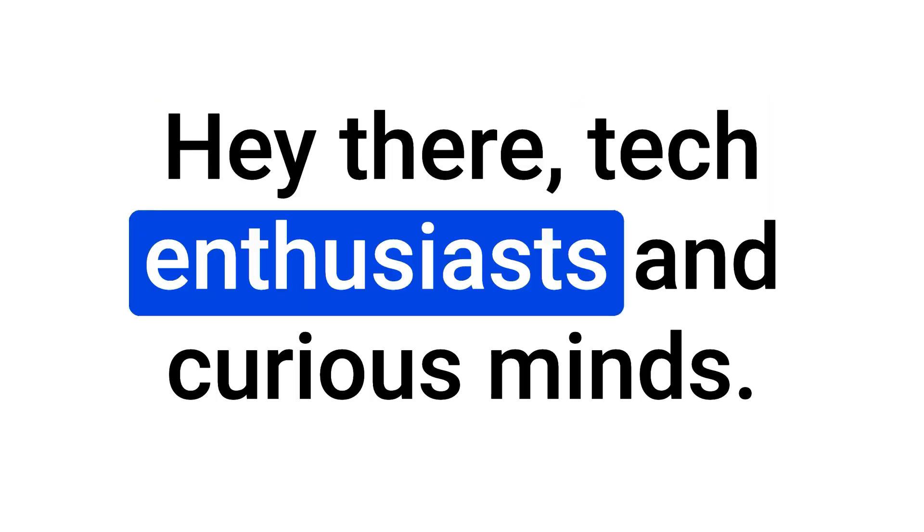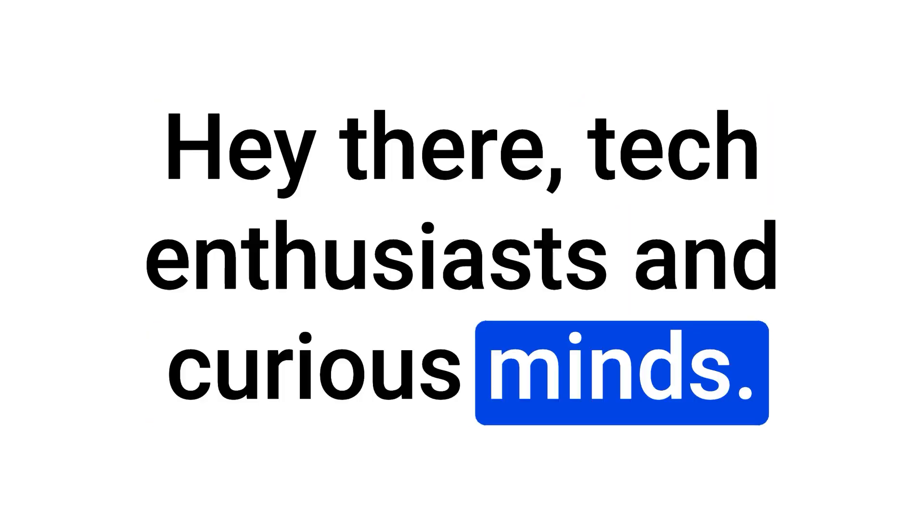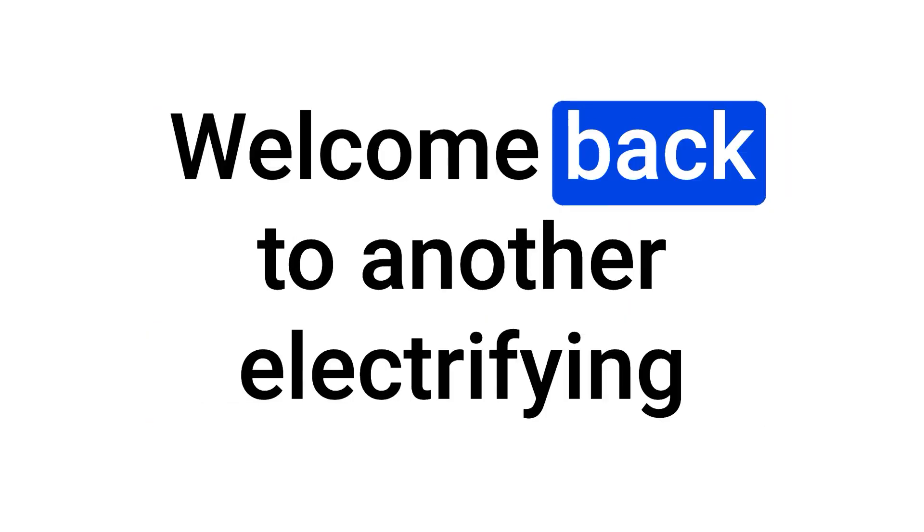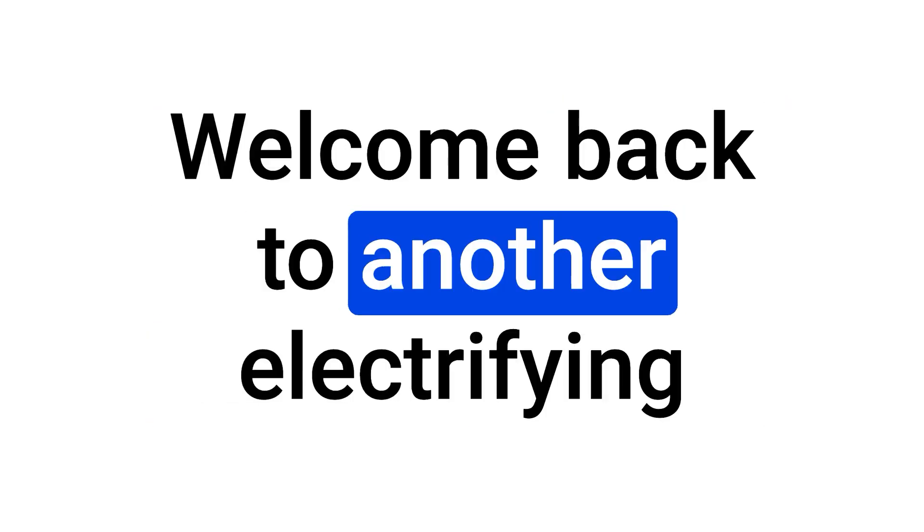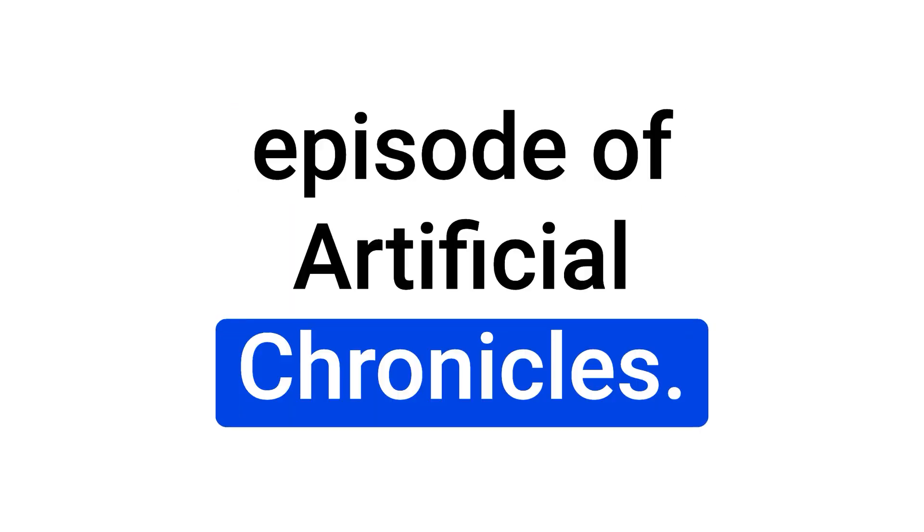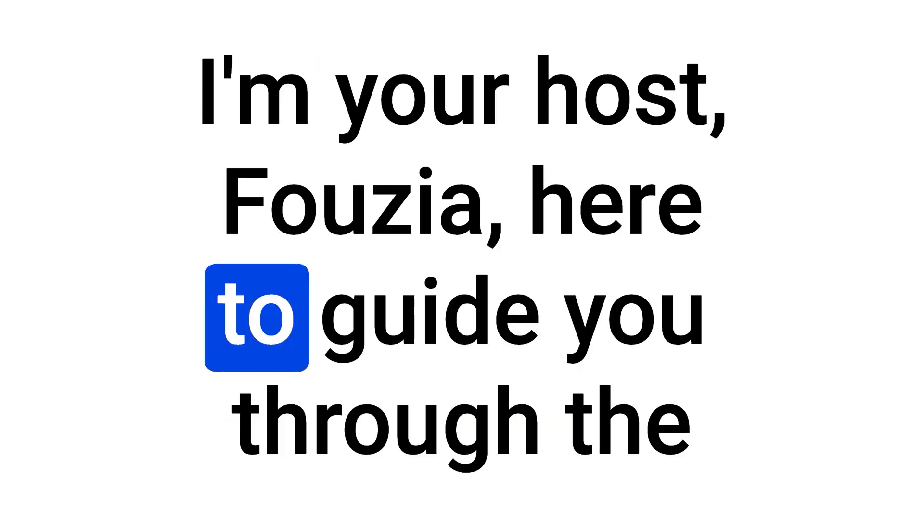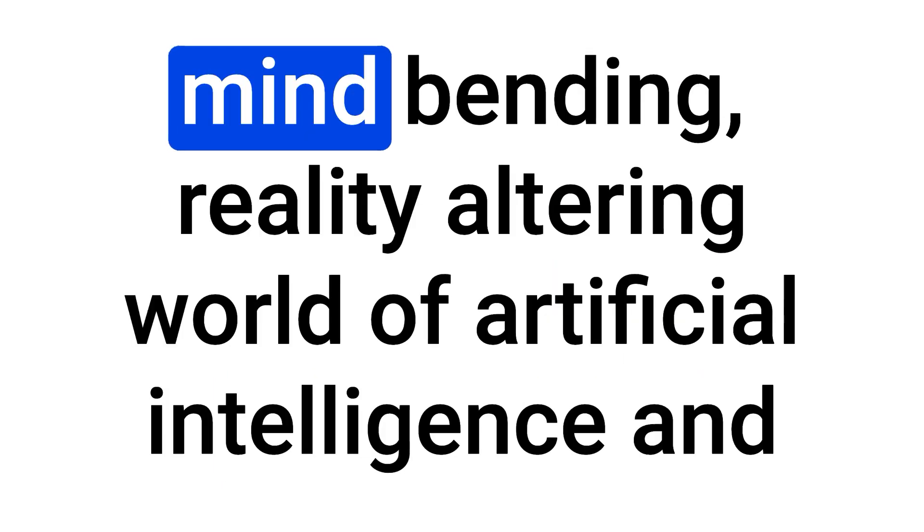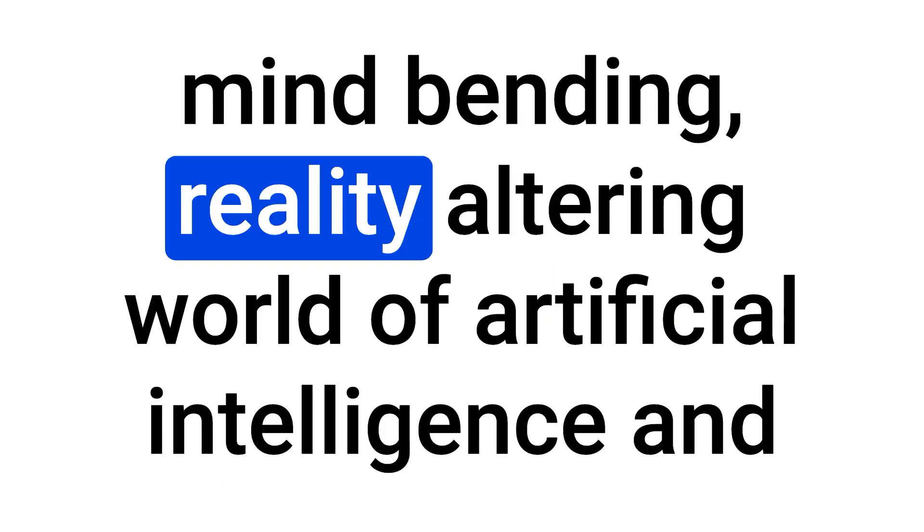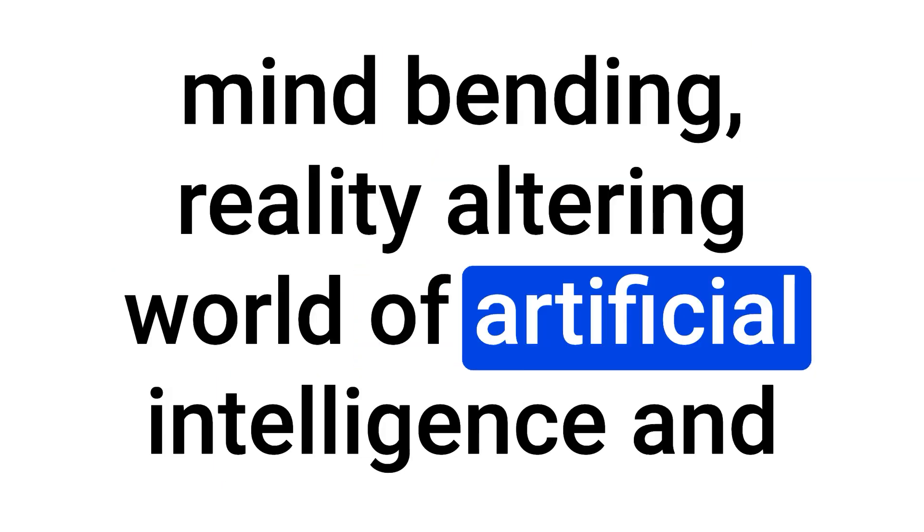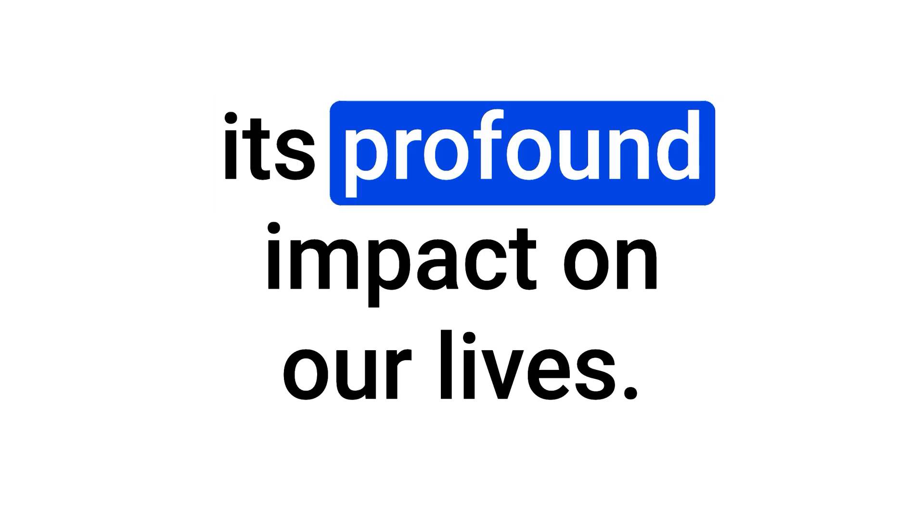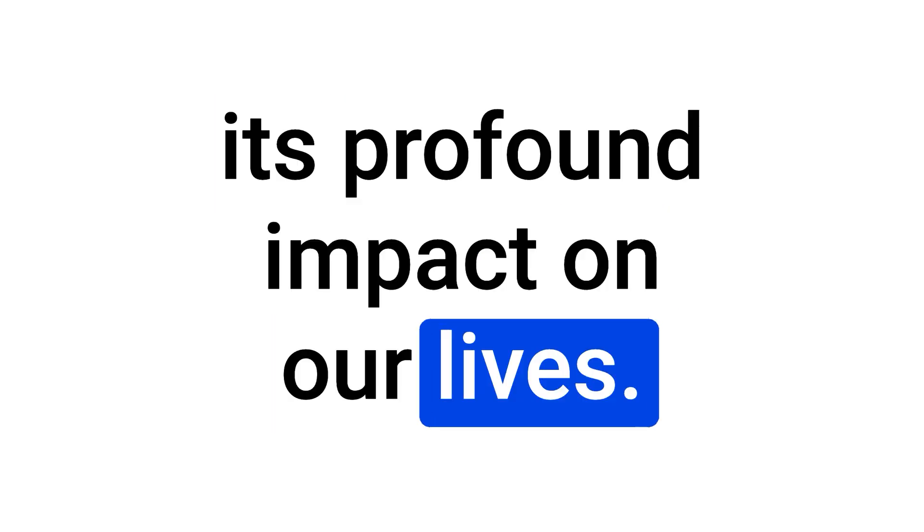Hey there, tech enthusiasts and curious minds. Welcome back to another electrifying episode of Artificial Chronicles. I'm your host, Fousia, here to guide you through the mind-bending, reality-altering world of artificial intelligence and its profound impact on our lives.